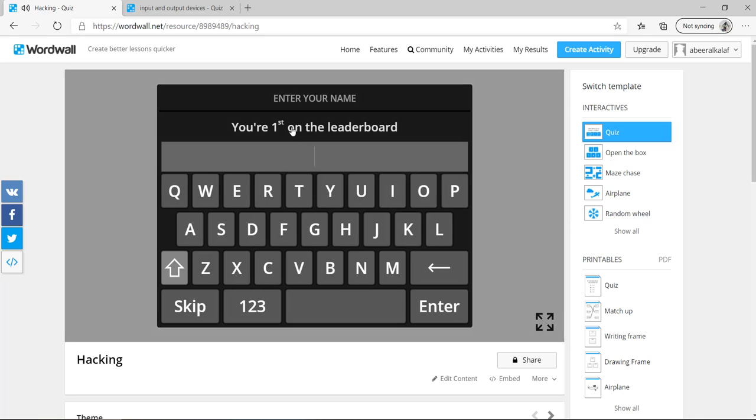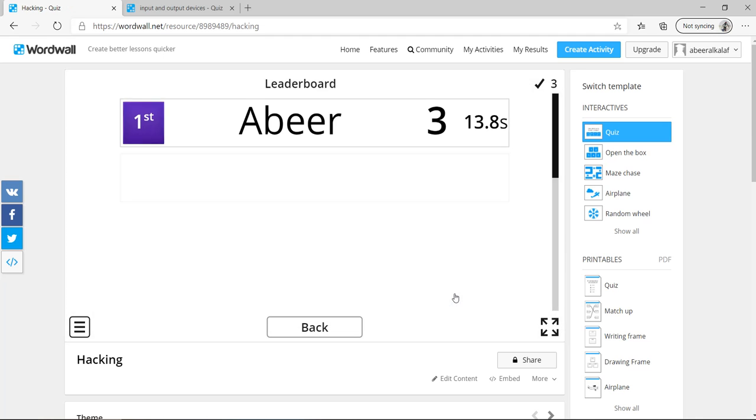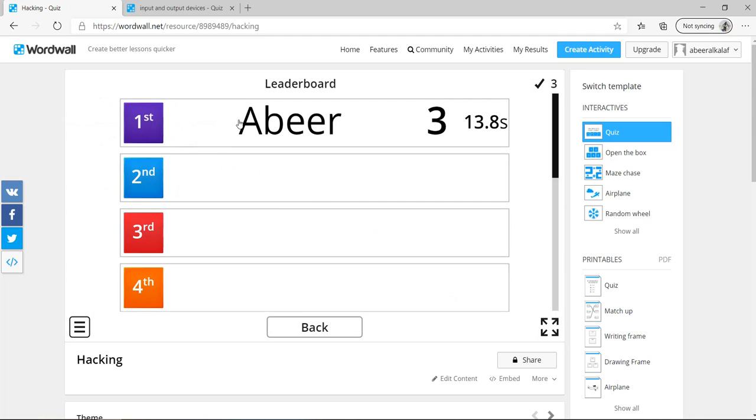Leaderboard, you have to write your name. For example, this is my name. Enter it. And I'm the first one here. I did all of them correct. Three out of three within 13.8 seconds.